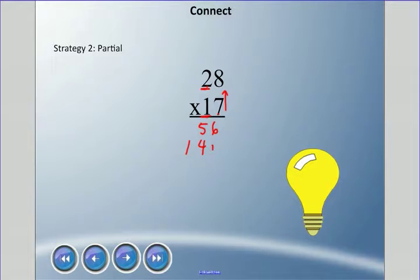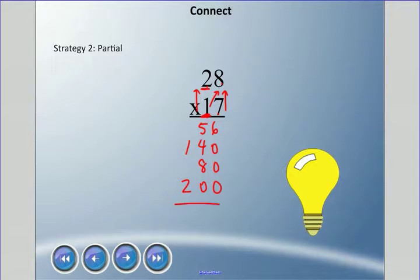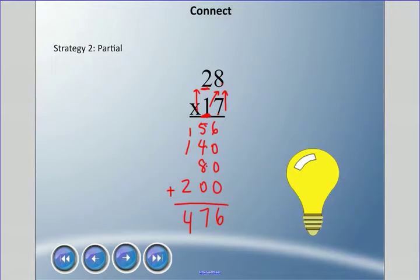Continuing the partial products: 10 times 8 is 80, and 10 times 20 is 200. We do this in our heads and then add it all up: 6 plus zeros is 6, 5 plus 4 plus 8 is 17 — carry the 1 — and again we get 476. This can be quicker because it's mostly mental math, but you really have to understand place value.